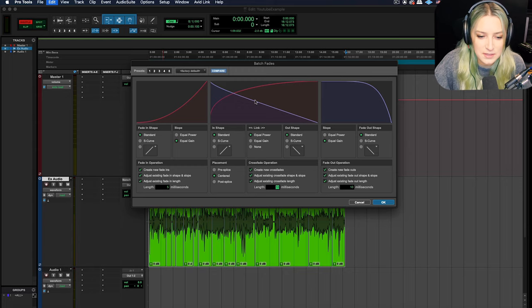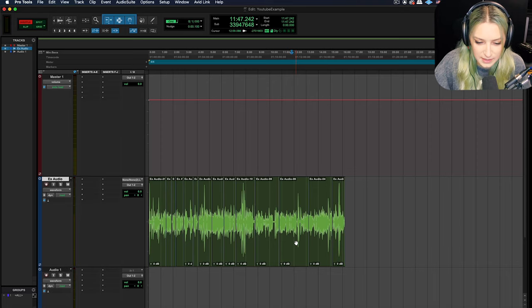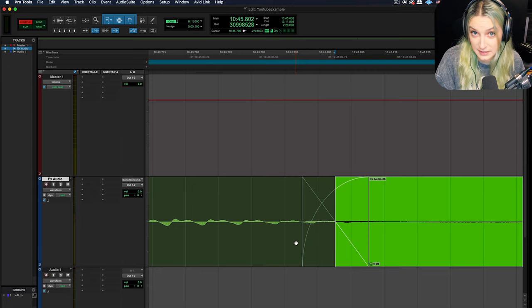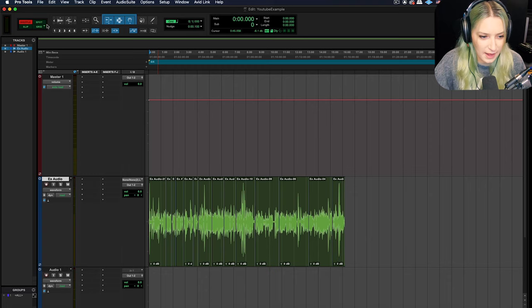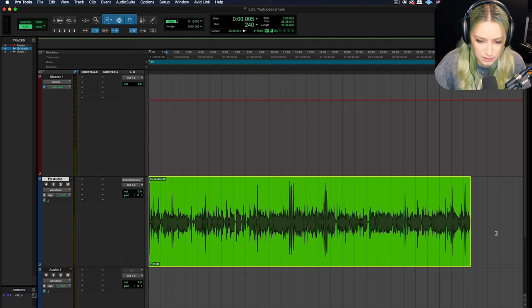So once you're done selecting all your settings here, you just hit OK and it's going to create fades for you. So if I zoom in here on one of my breakpoints, I now have a fade there where previously it was just the breakpoint. So batch fades can be super helpful. So I'm going to switch back into slip mode here so I can use my trim tool to just trim this back out to its original glory. So now it's just the raw audio again.